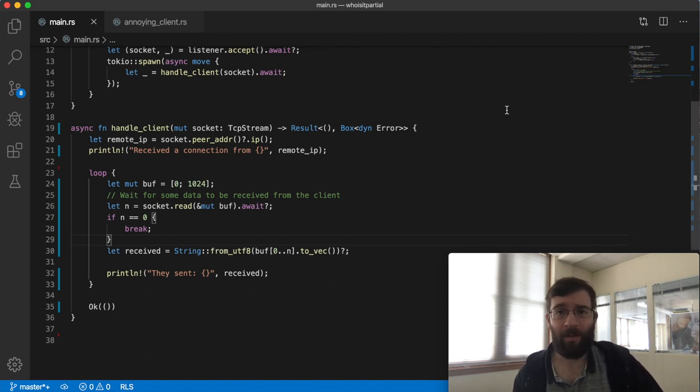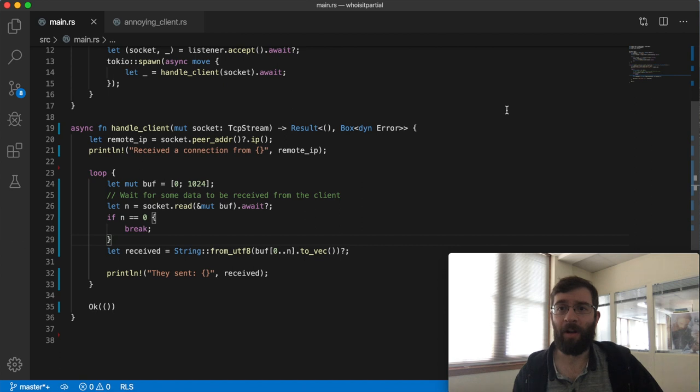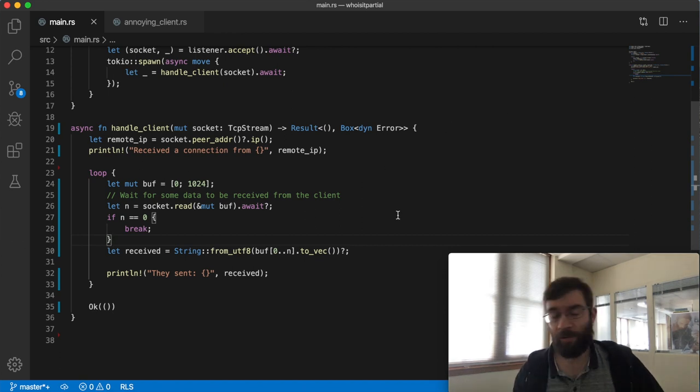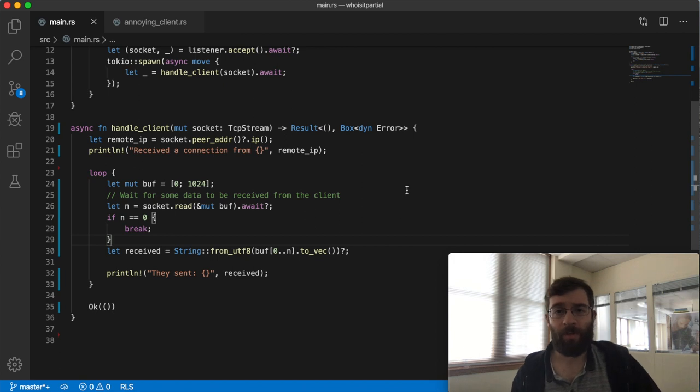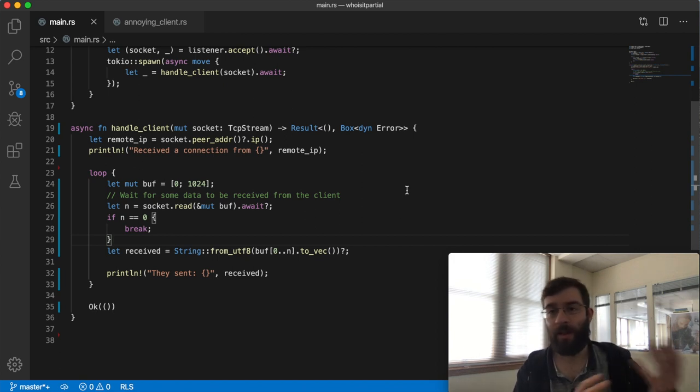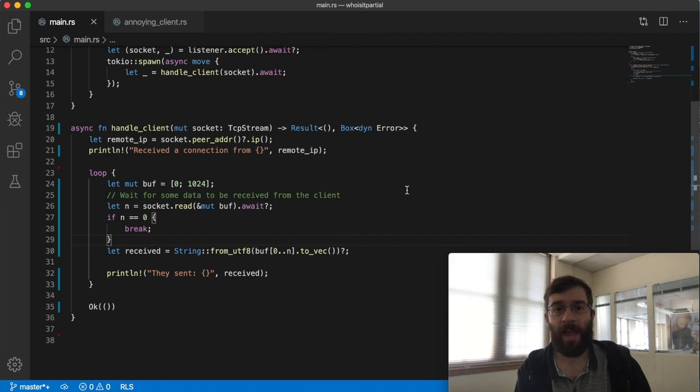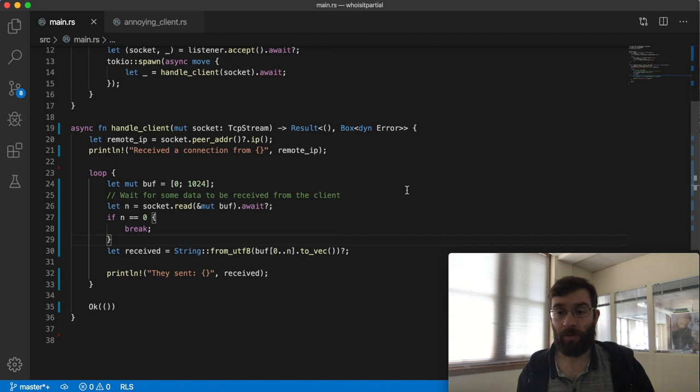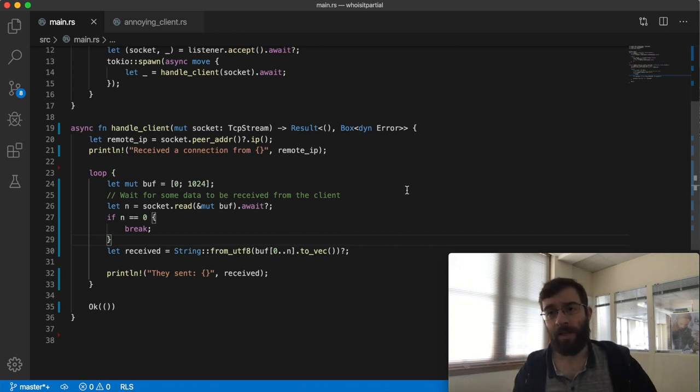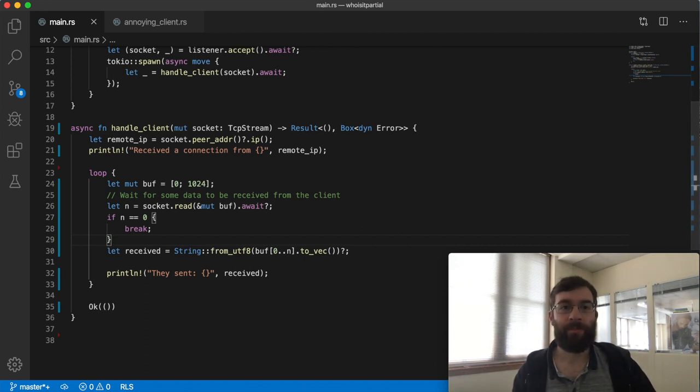I really don't feel like writing this code. I'm busy trying to write an ident server here. Fortunately Tokyo provides a neat solution. It has this concept of framing where you can convert between a stream of bytes like this and a stream of distinct complete messages. For the purposes of this simple server a complete message is simply one line of text, a Rust string.